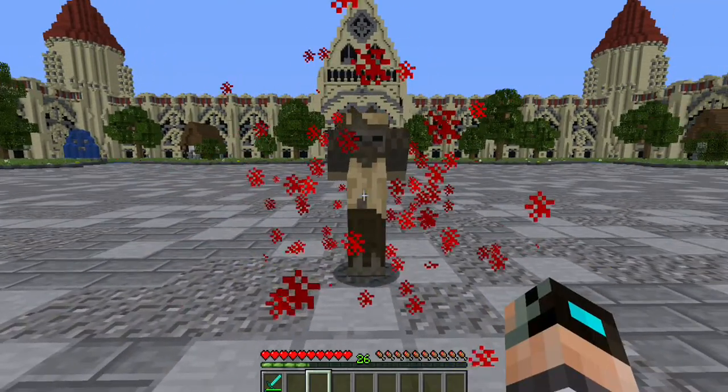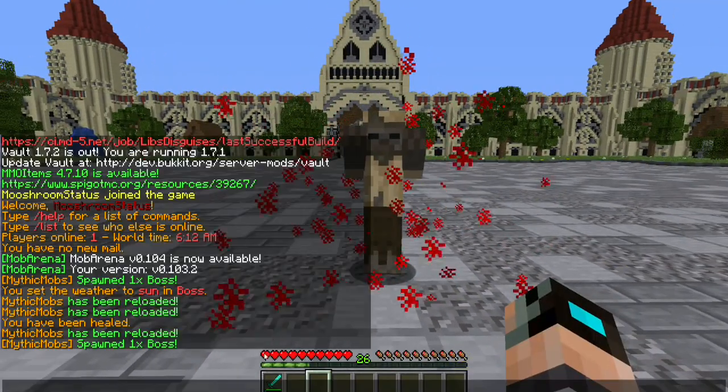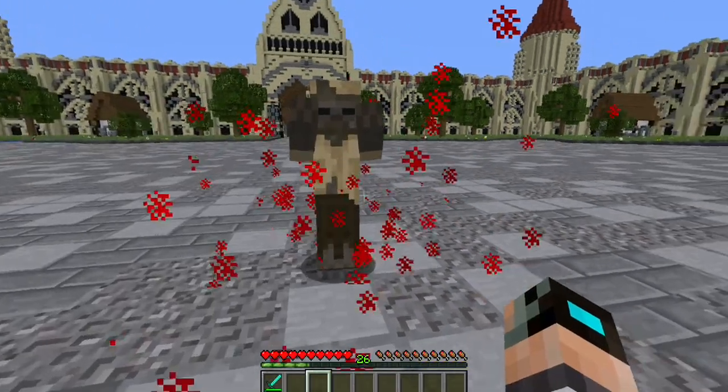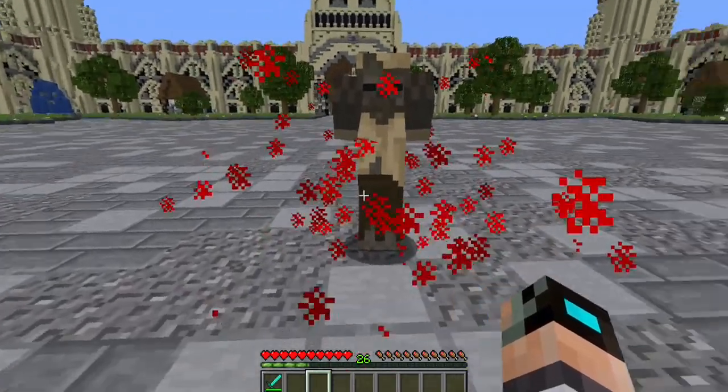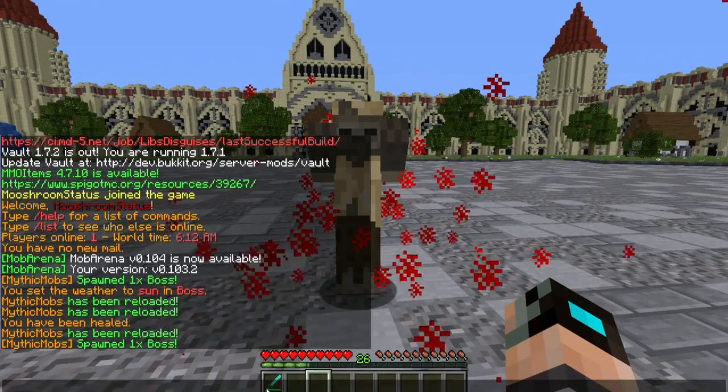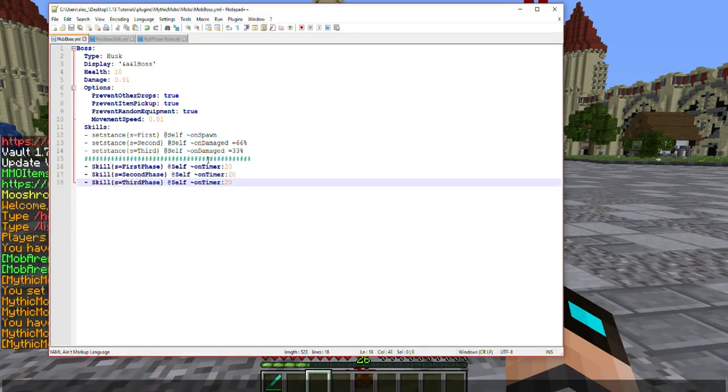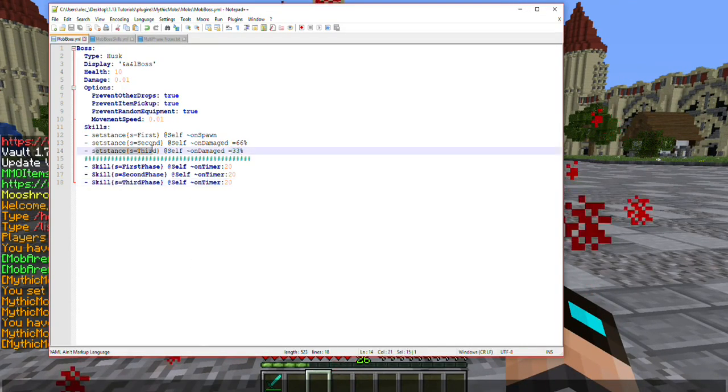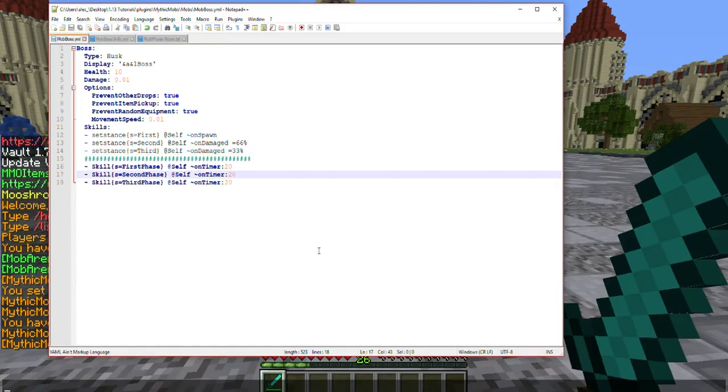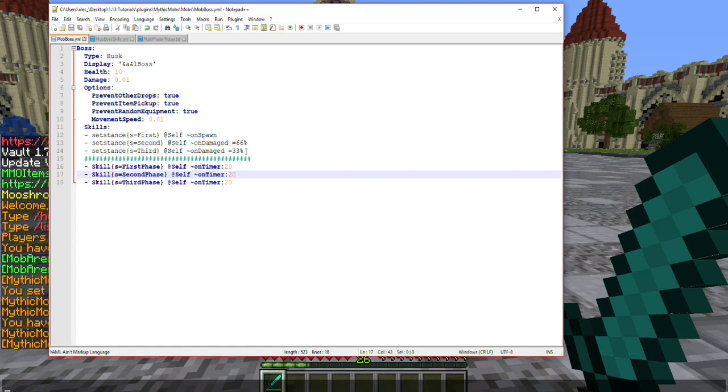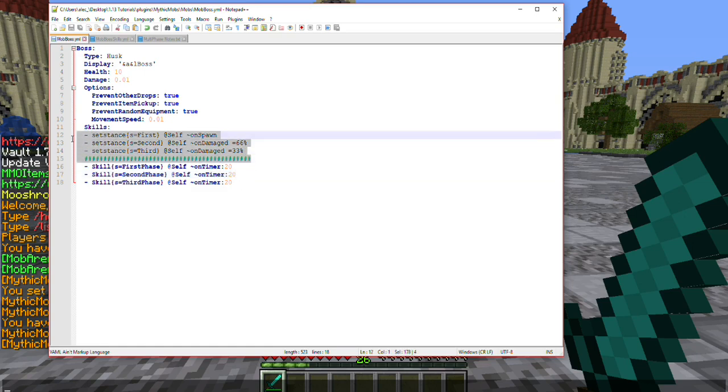As you can see he's below 33% health and it's indicated by the red particles shown. Each time he reached those thresholds he used a new stance. An easy way to do this as well is you don't even need to use stances, however I think they help for more compact and more complicated mechanics. But if you just want a simple boss, then none of this is actually even necessary. So let's go ahead and delete these and I'll show you what we're going to do here.